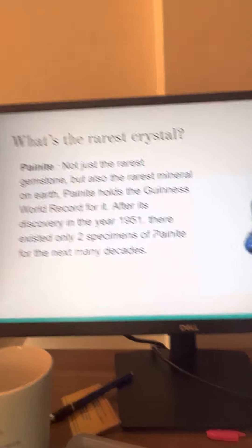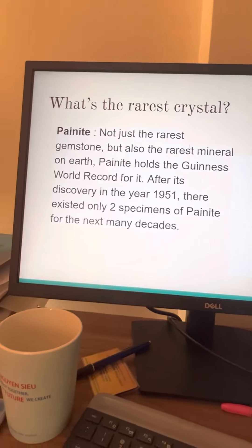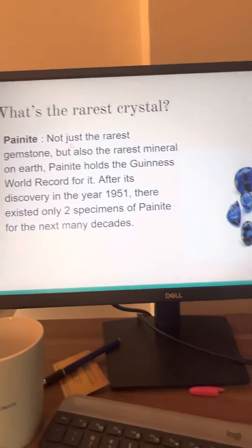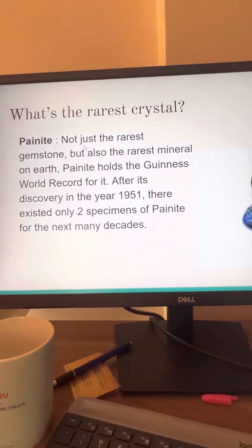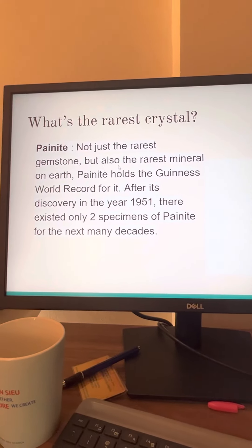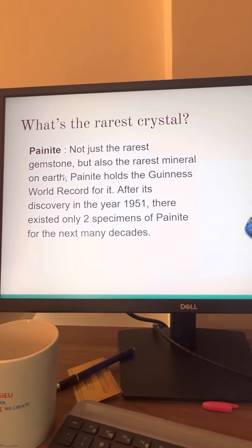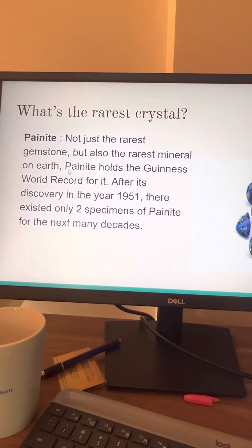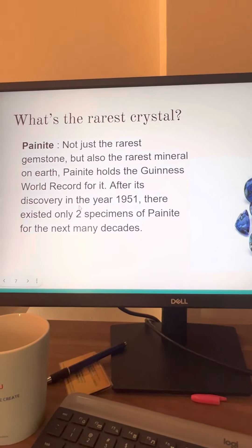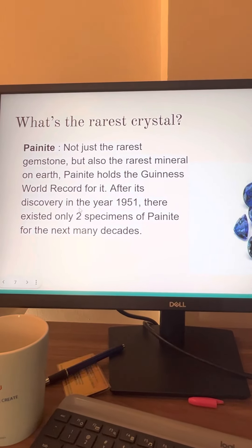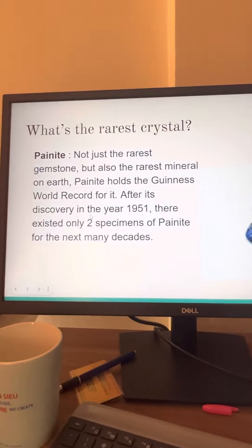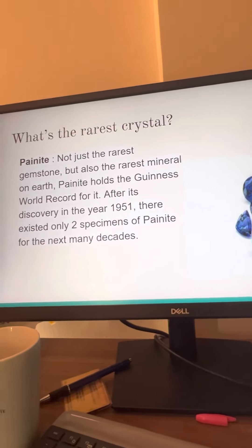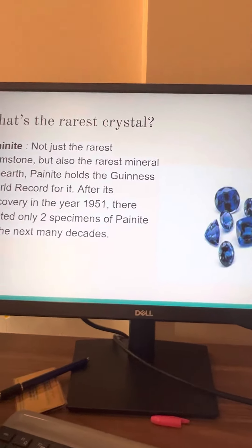What's the rarest crystal? The rarest crystal is actually painite. It's not just the rarest gemstone, but also the rarest mineral on Earth. Painite holds the Guinness World Record after its discovery in the late 1951, and there only existed two specimens of painite for the next many decades.